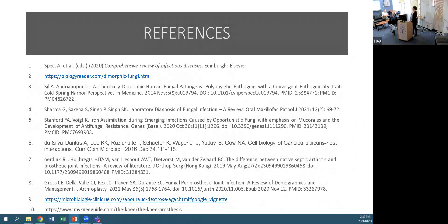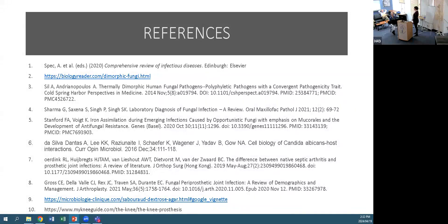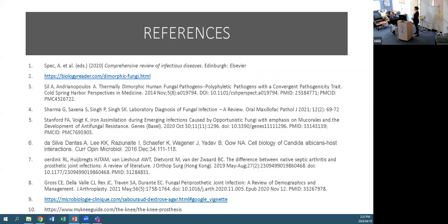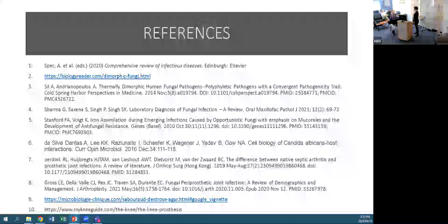A question was raised: can a fungal isolate be a contaminant from skin? Yes, it can, because fungi do colonise skin. It depends on the manner in which you've taken the specimen, and then of course looking at other criteria - if there is a PJI you'd look at biochemistry and all the markers that guide you.